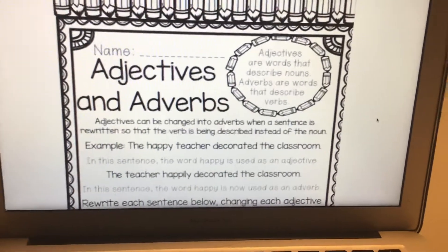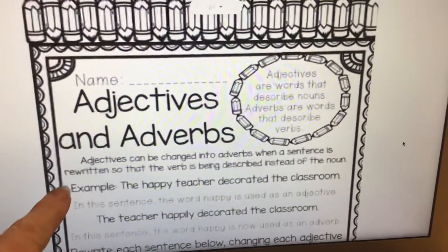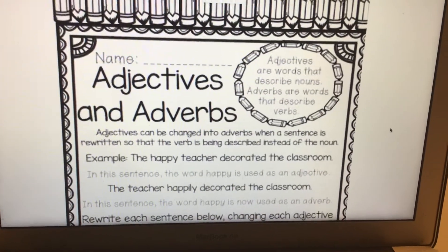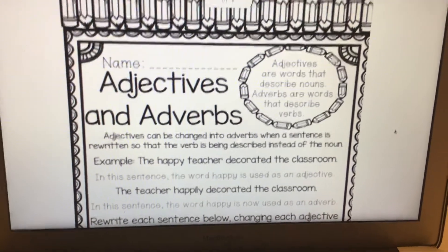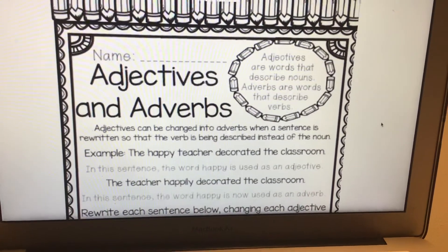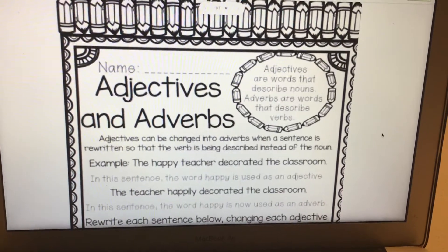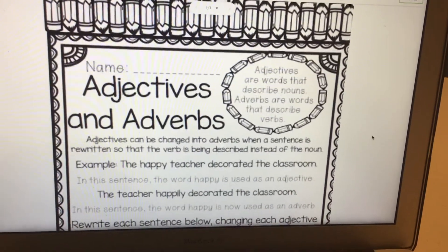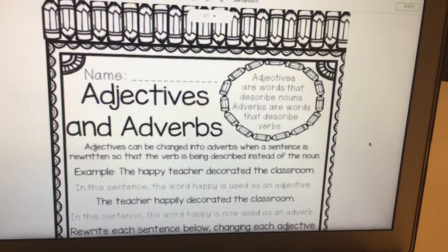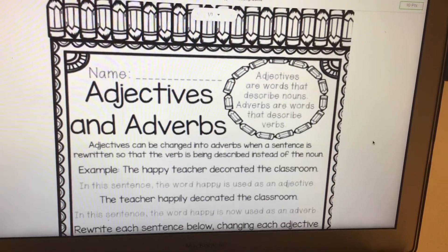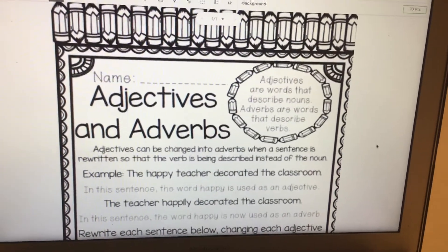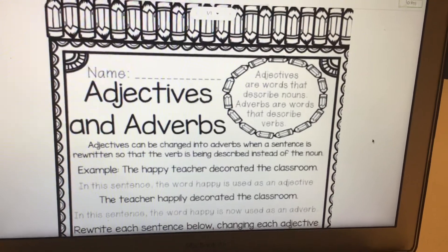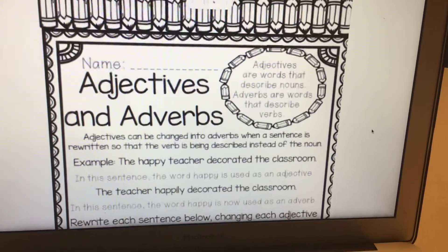Let's look at that first example right there. In that sentence, the word happy is used as an adjective because it is describing the noun, which is the teacher. Instead of just saying the teacher decorated the classroom, we use the adjective happy to say the happy teacher decorated the classroom.